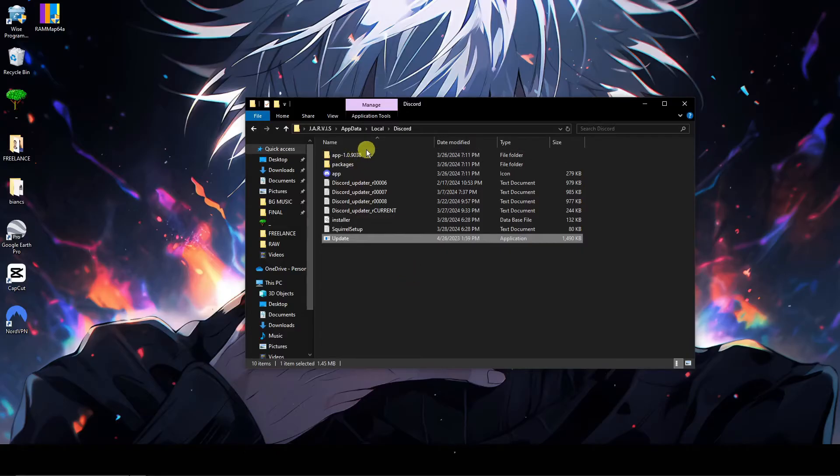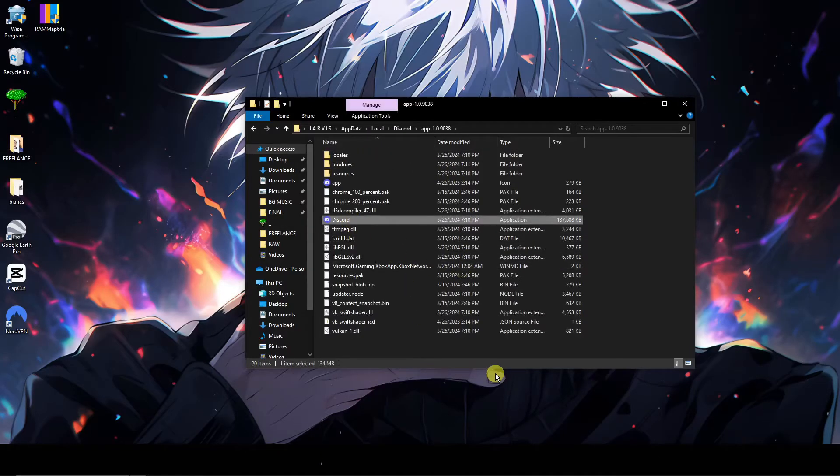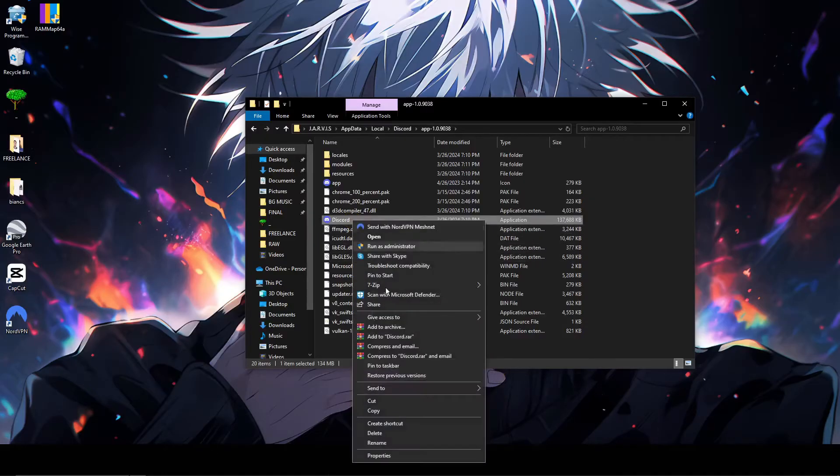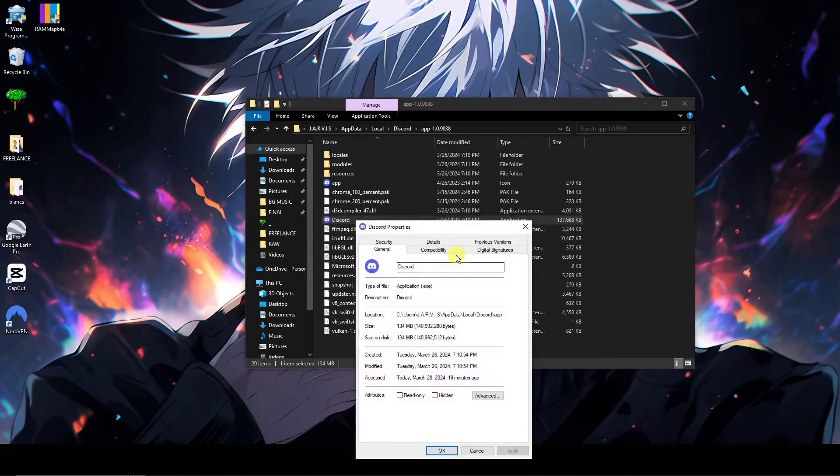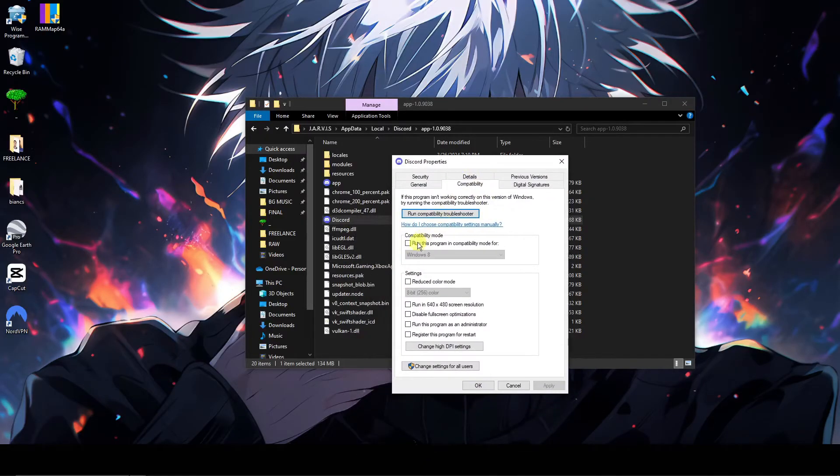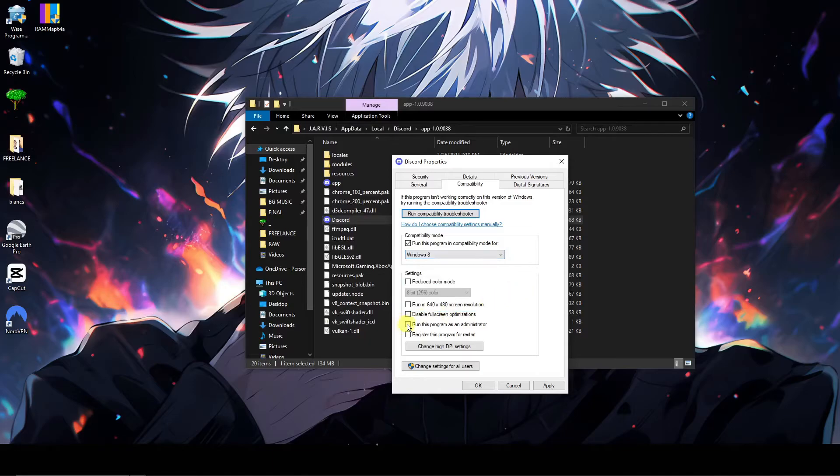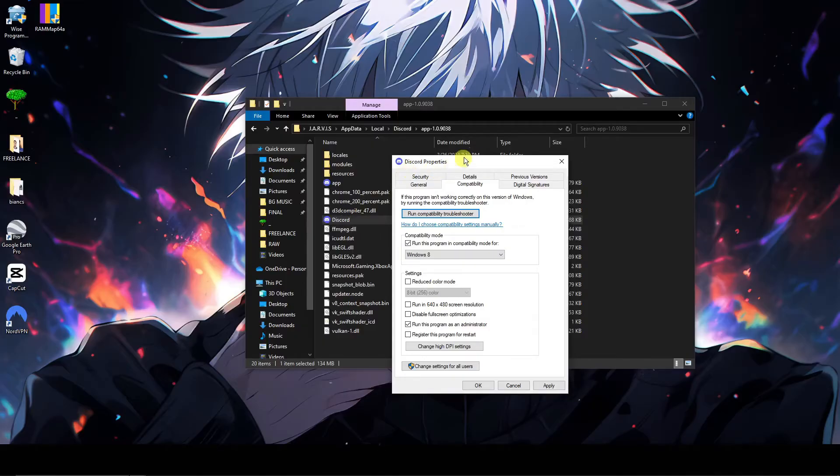So open this folder and look for Discord. So once you're there, same process, same drill: Compatibility. And but for this one there is a slight change. Same process, make sure it's Windows 8, but make sure this is also running as an admin. It's perfectly important, or specifically important, that the Discord application is running as an admin.